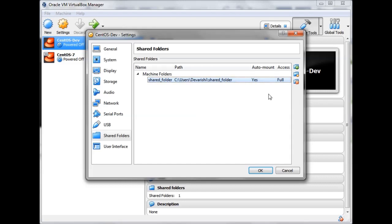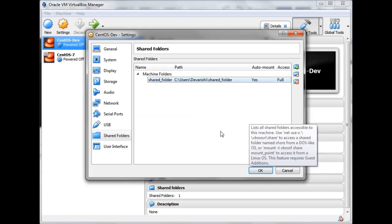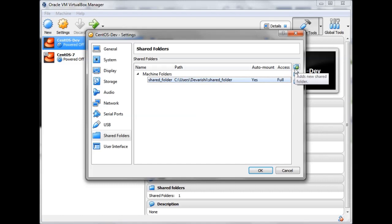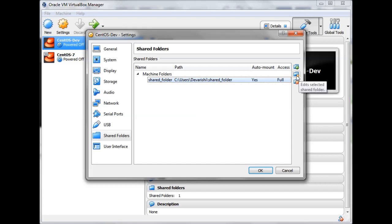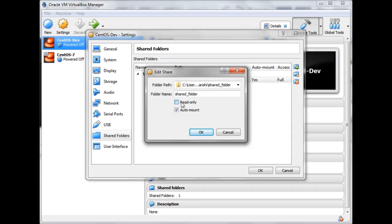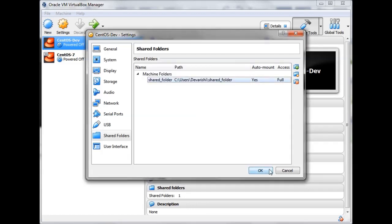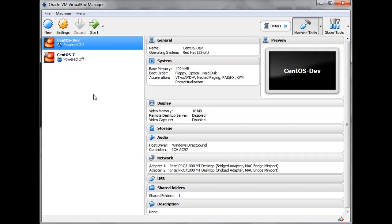Note that this feature requires Guest Additions to be installed on your guest operating system. If you want to add another folder, click the plus icon; to remove one, click the minus icon. You can also change permissions — if you make a folder read-only, the guest OS will not be able to create any files or directories inside it. Click OK.